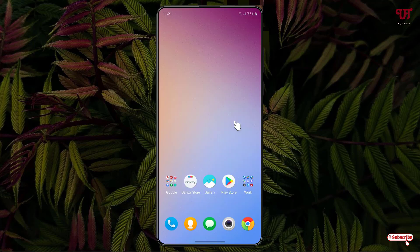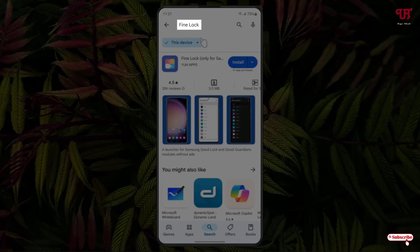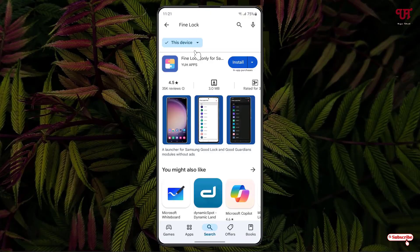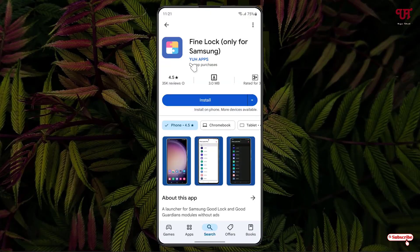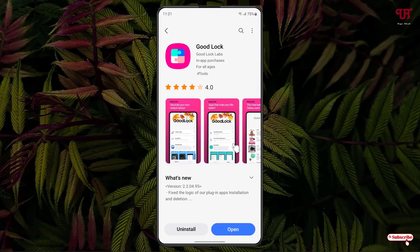then what you can do is just open the Play Store and search for an application named Fine Luck. The first result will show the application — just click on it, then click on Install to install it. After installing either Good Luck or Fine Luck, just open whichever application you have installed.